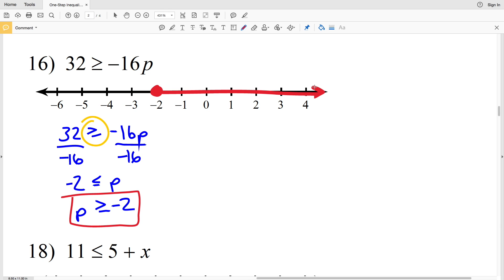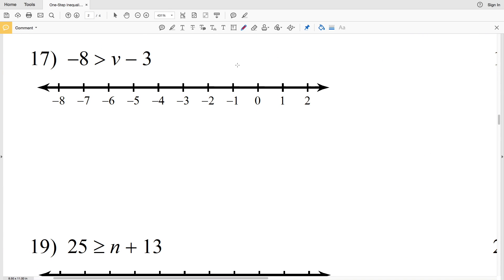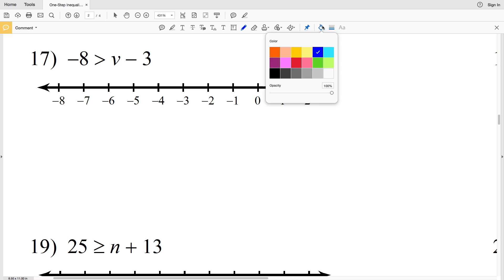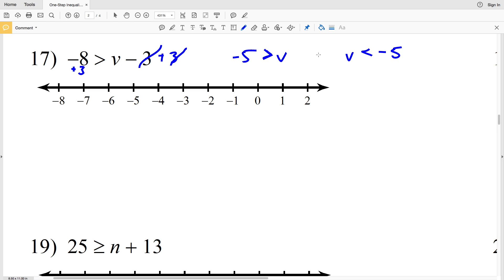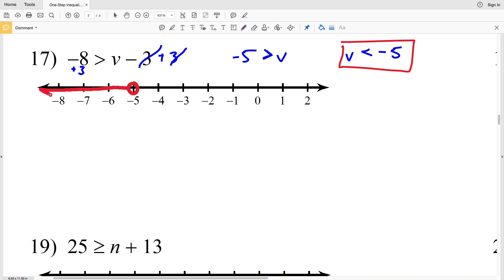Number 17: negative 8 is greater than v minus 3. Add positive 3 to both sides to get negative 5 is greater than v, or v is less than negative 5. Notice the inequality sign stays oriented correctly — the tip points toward v. Circle negative 5, don't fill it in, and shade everything to the left since v is less than negative 5.